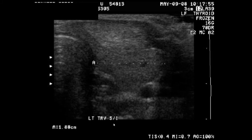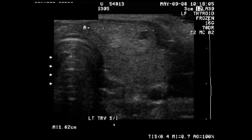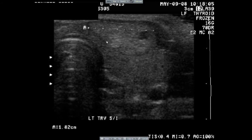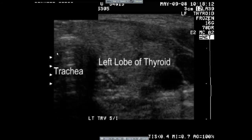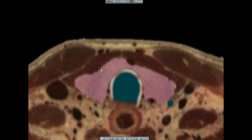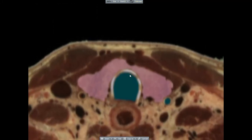Here we see another nodule, this one in the upper portion of the left thyroid gland. Notice here that the ultrasonographer has moved her probe now to the left lobe of the gland. We know because the trachea is medially.